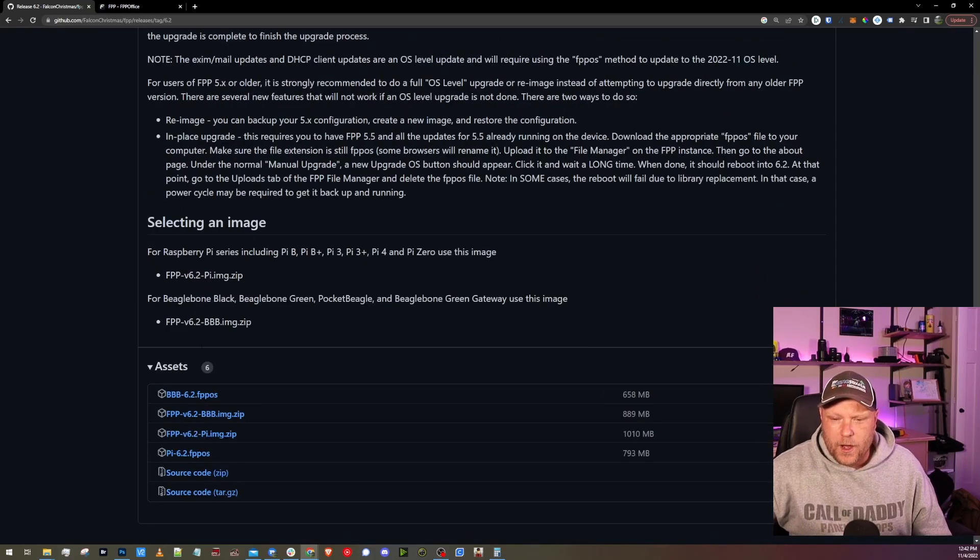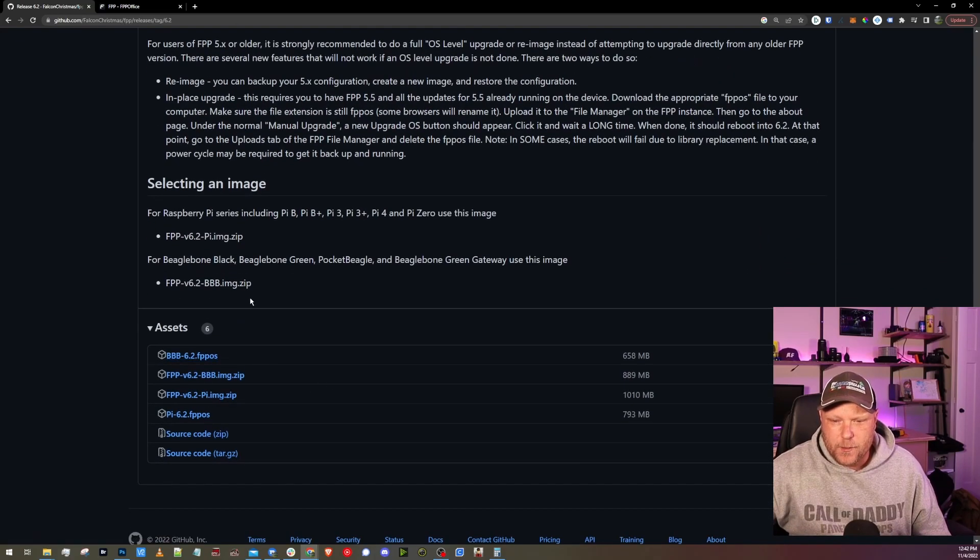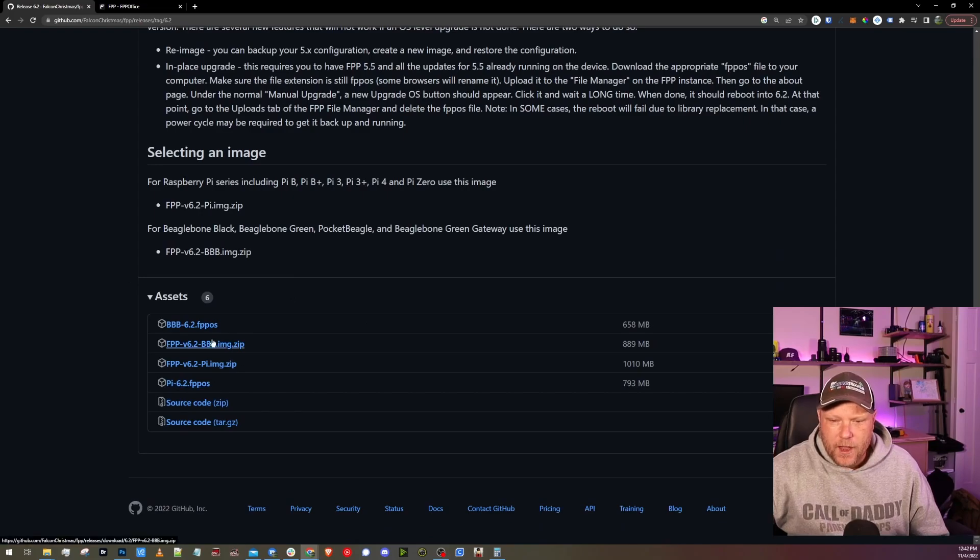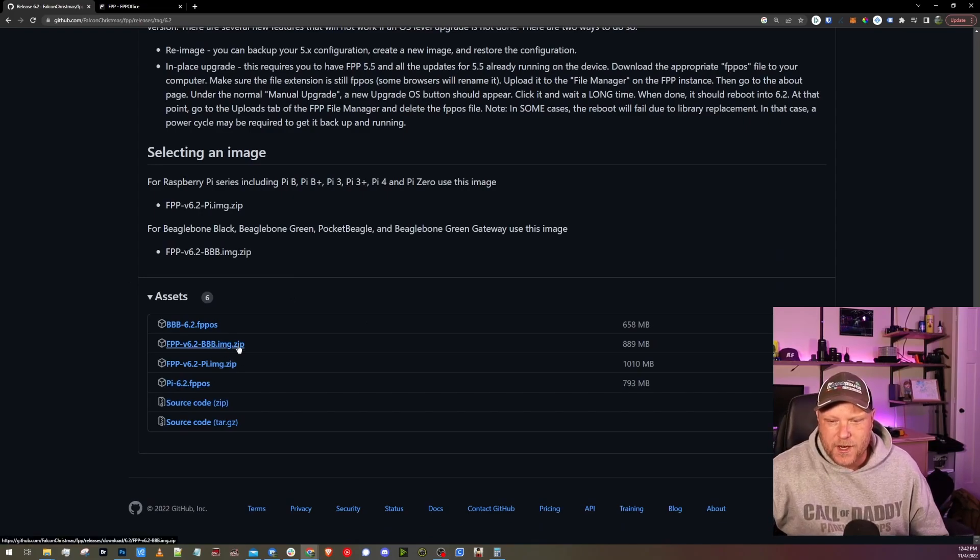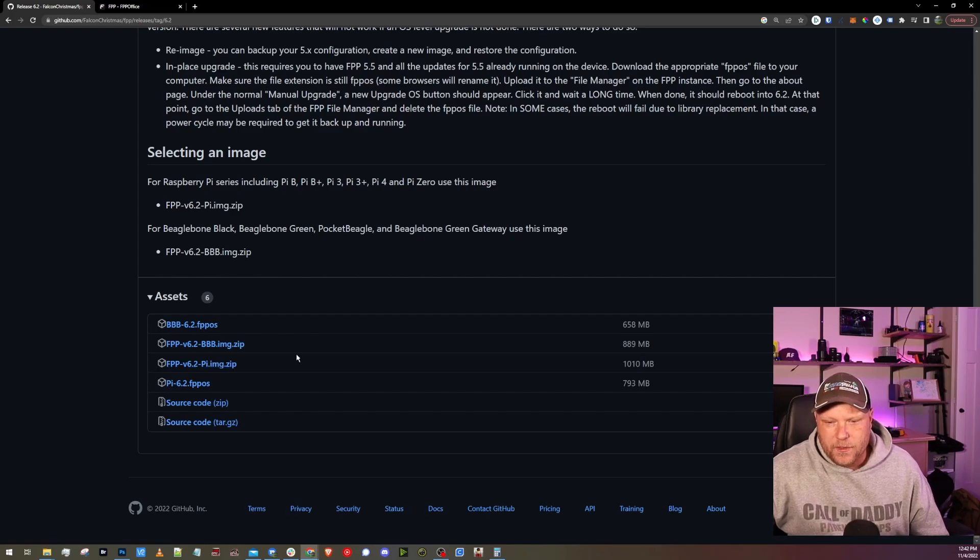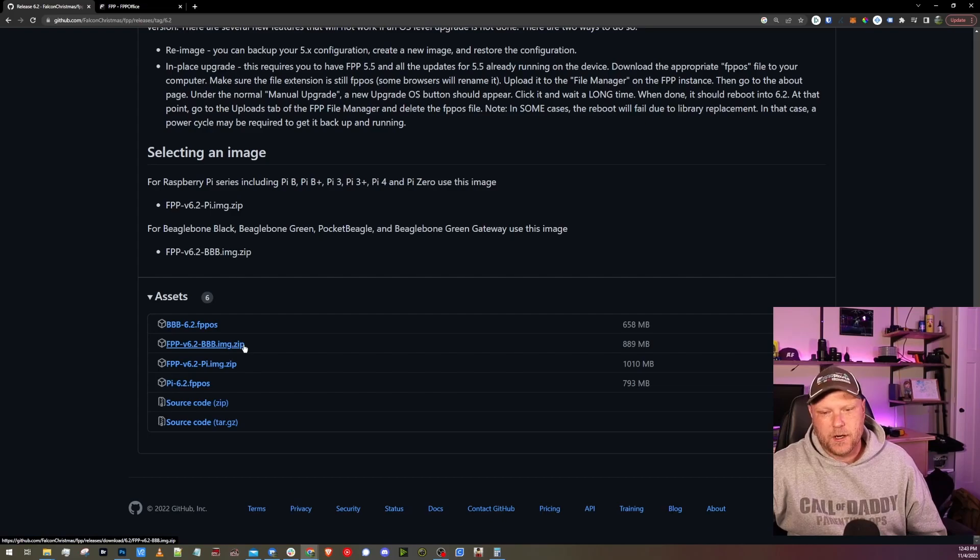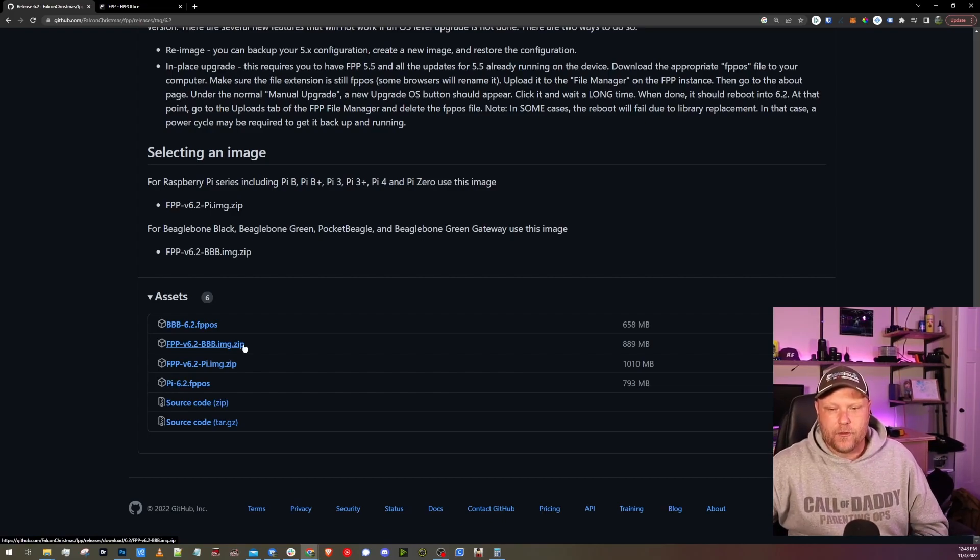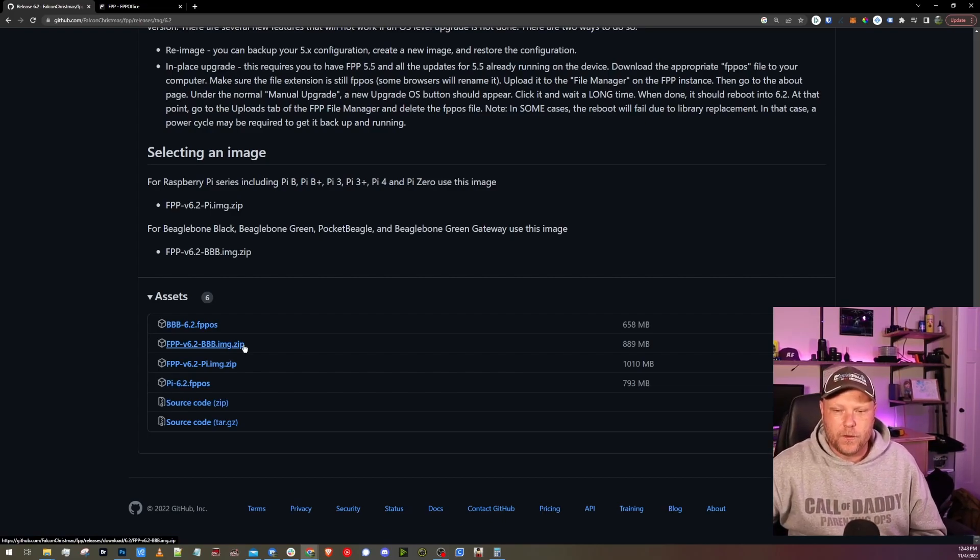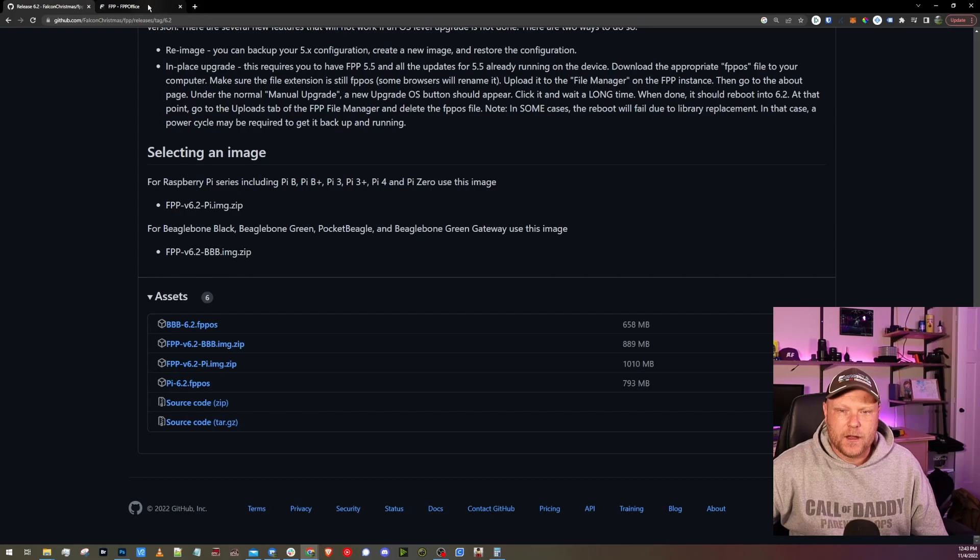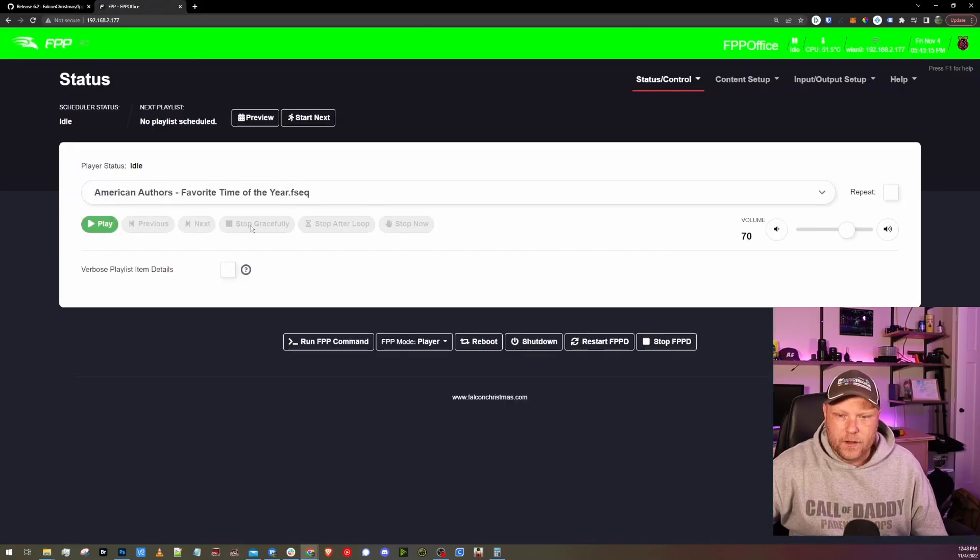So if you want to update, if you're starting from scratch, here's your images down here. You scroll all the way to the bottom of the release and you have your BBB image.zip and your Pi image.zip. You would unzip these and use something like Balena Etcher, actually flash an SD card directly from your computer. And let's check on. Okay, it looks like we are on 6.2 now. Everything looks the same, which is great.